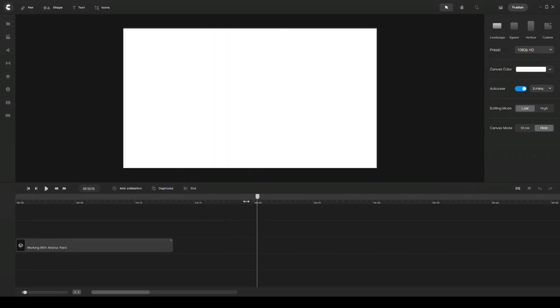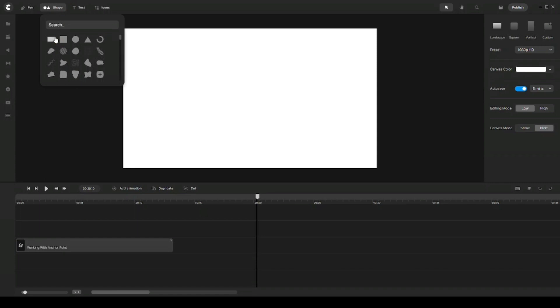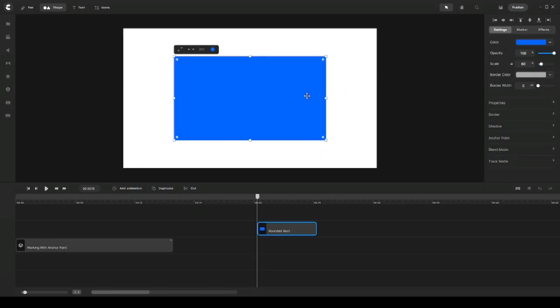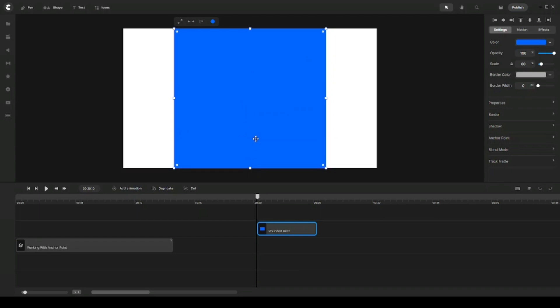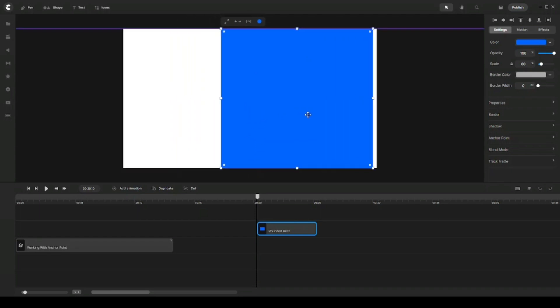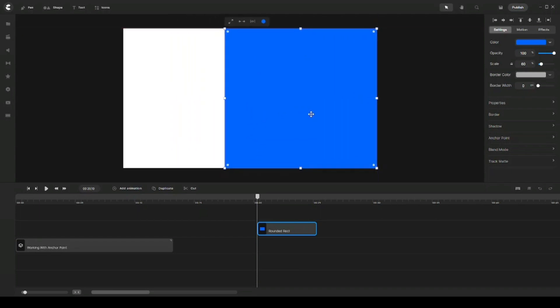So the first thing I want to do here is I'll go and grab a rectangle, and then I'm going to resize it and position it to the right side of my canvas right here. And so just for your information, previously on the other version of CreateStudio, the anchor point was available on the timeline.